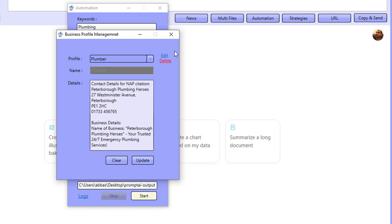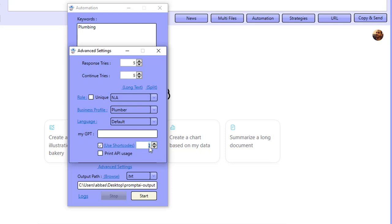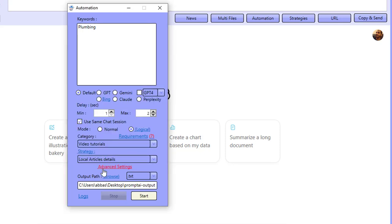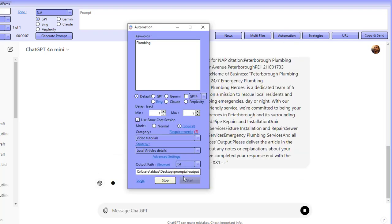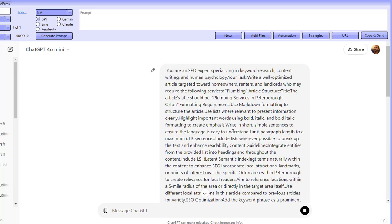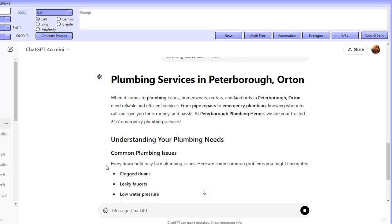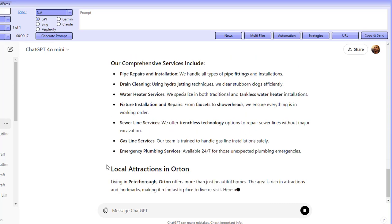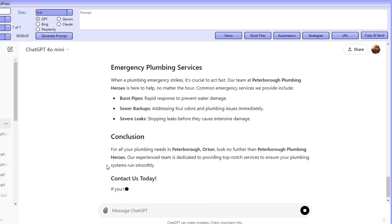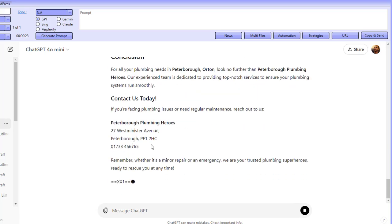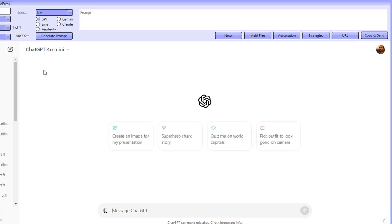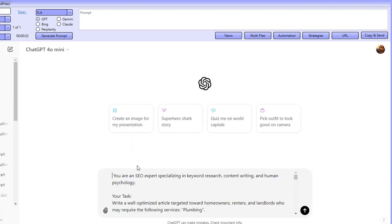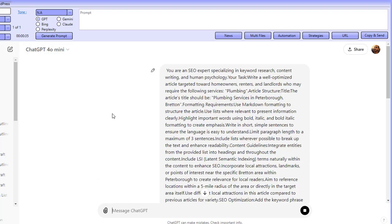I've got my list of entities, LSI terms, and business details all in here — services provided for Peterborough Plumbing Heroes. I can select to create three articles, select the strategy, and click Start. This saves everything to separate files, which are perfect for tools like G Links Pro. So I'm using Google properties with authority, fully optimized local content with NAP citations, and automation to create my articles really fast.